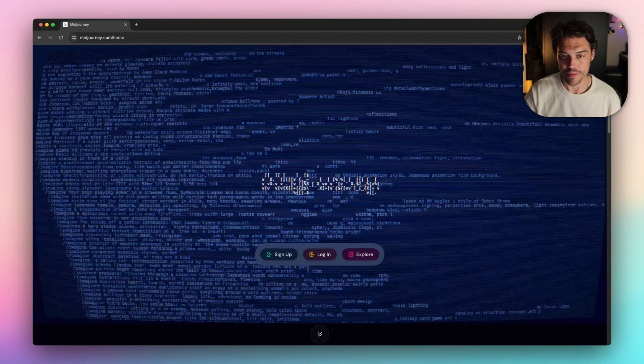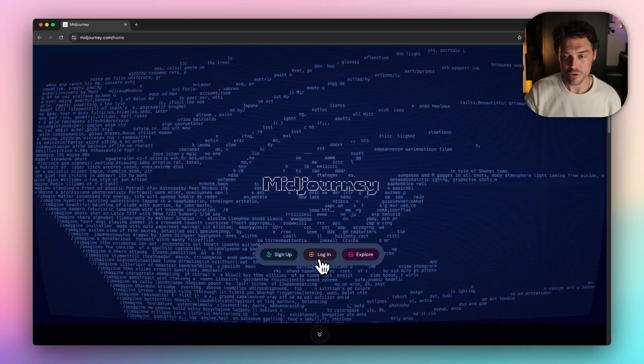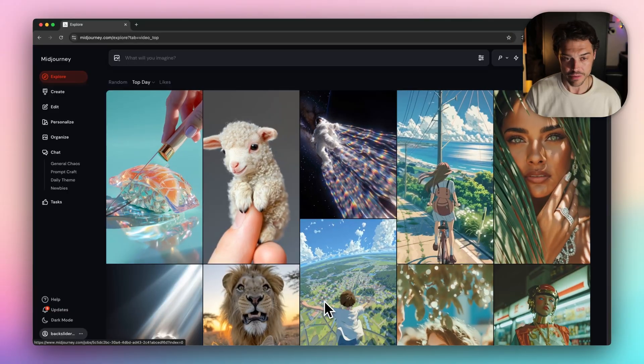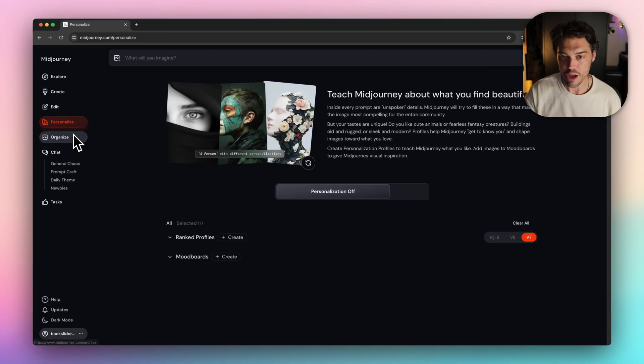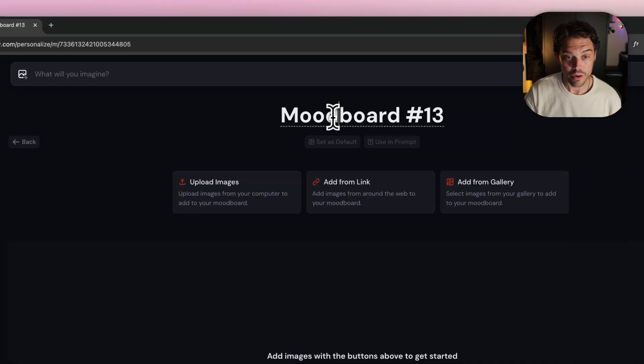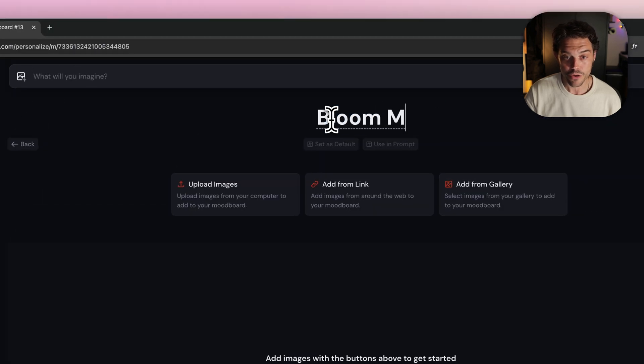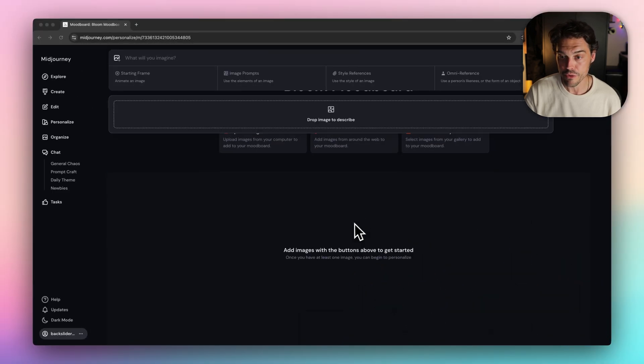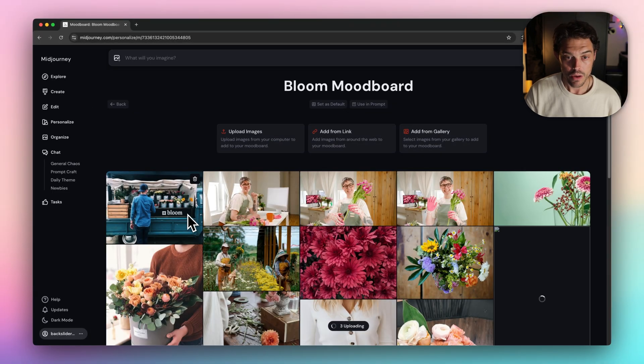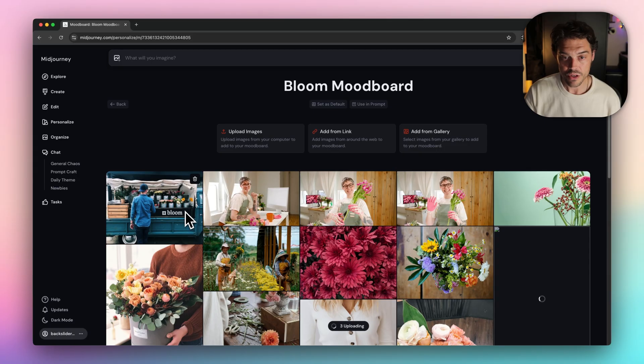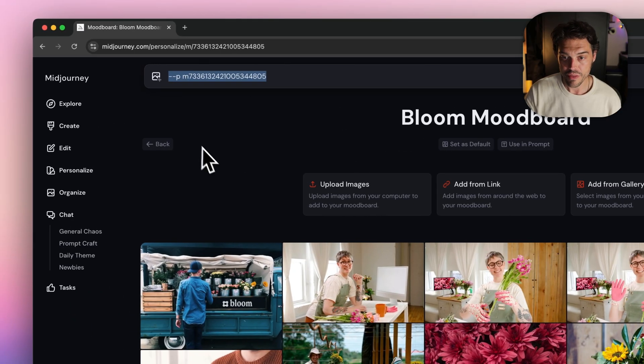First stop, Midjourney. With their new update, the workflow is smoother than ever. We'll start by defining the style for our b-roll. You can create or curate a mood board. Here, I'm creating one with some reference images from a previous photo shoot for Bloom. Once done, you're going to copy your board's code and open the create tab.